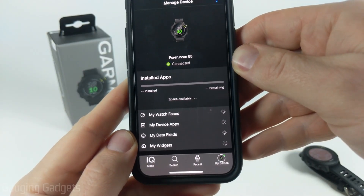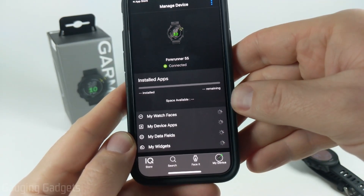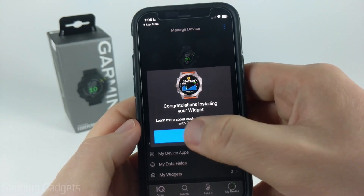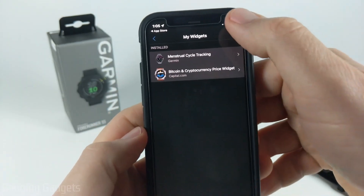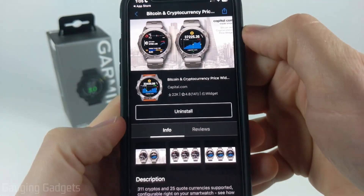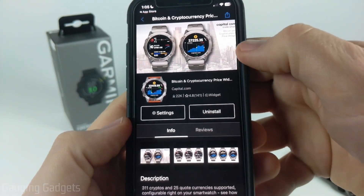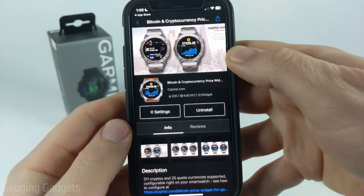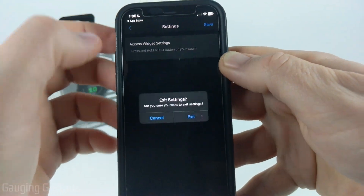Once it's fully installed, you'll see a confirmation screen pop up — select Got It. You can then go down and select My Widgets to see the different widgets installed on your watch. From there you can select into a widget and uninstall it if you want. Some widgets will also have settings that can be customized within the app, though this particular one does not, so you can adjust those settings directly on your watch.